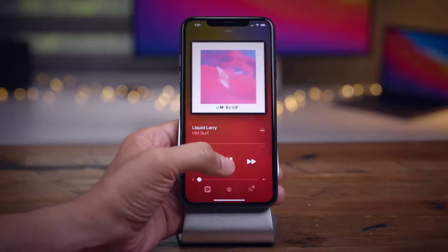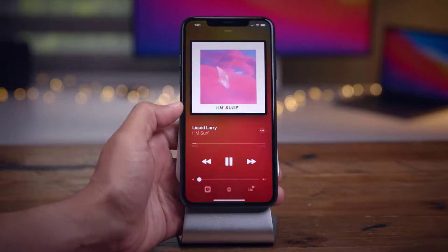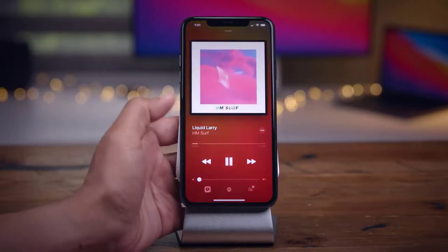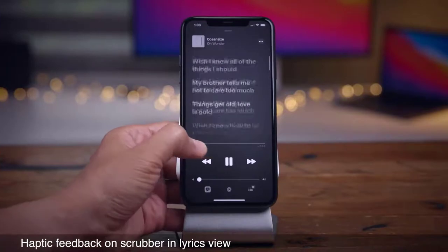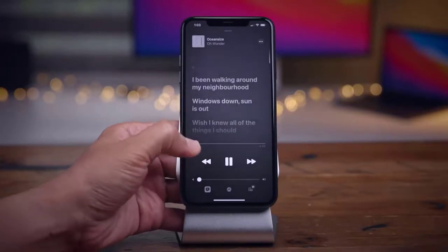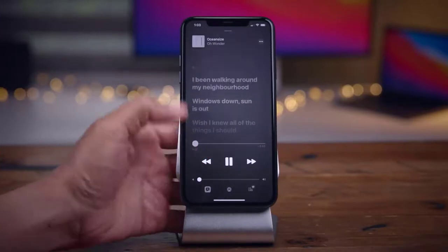In Reminder settings for Beta 2, the time picker is already exposed, whereas in Beta 1 you had to tap the time first before the picker appeared.